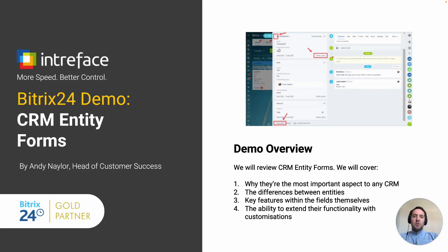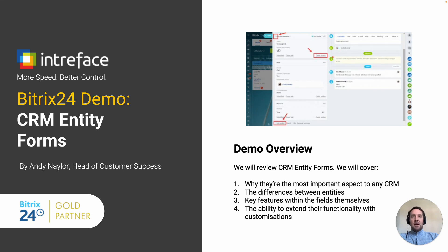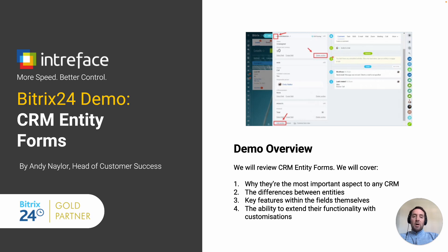Welcome to this CRM Entity Forms demonstration by Intraface. I am Andy Naylor, Head of Customer Success. We are Bitrix24 Gold Partners, providing implementation, customization, training and support.